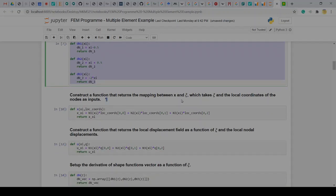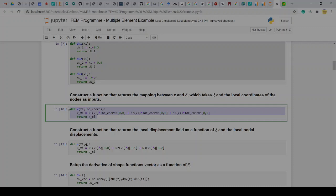Construct a function that returns the mapping between x and ψ. That's essentially our isoparametric formulation that we have here. So give it the coordinates in x and then at ψ and then I will pop the x value for that given ψ. So that's essentially what we have there.